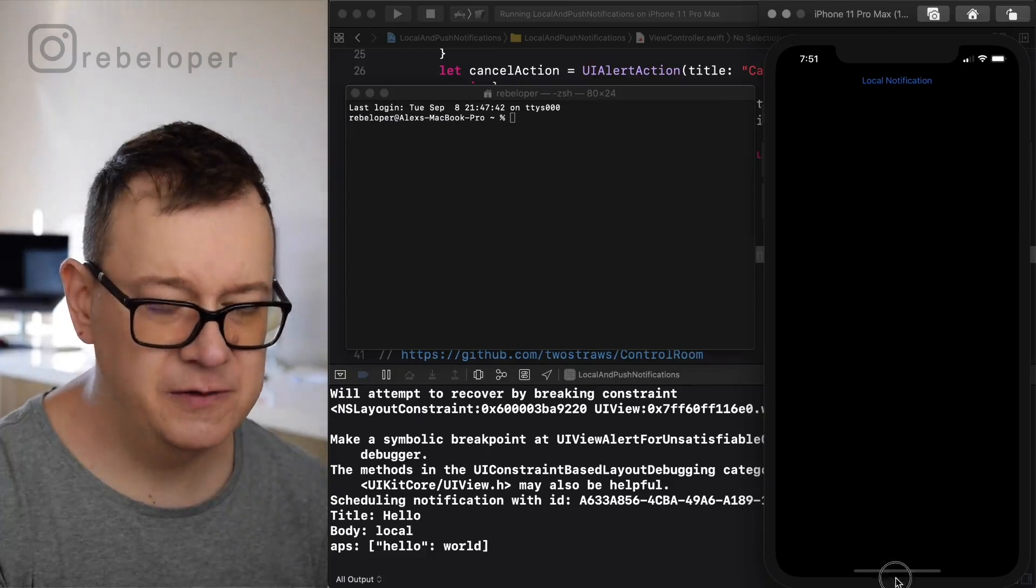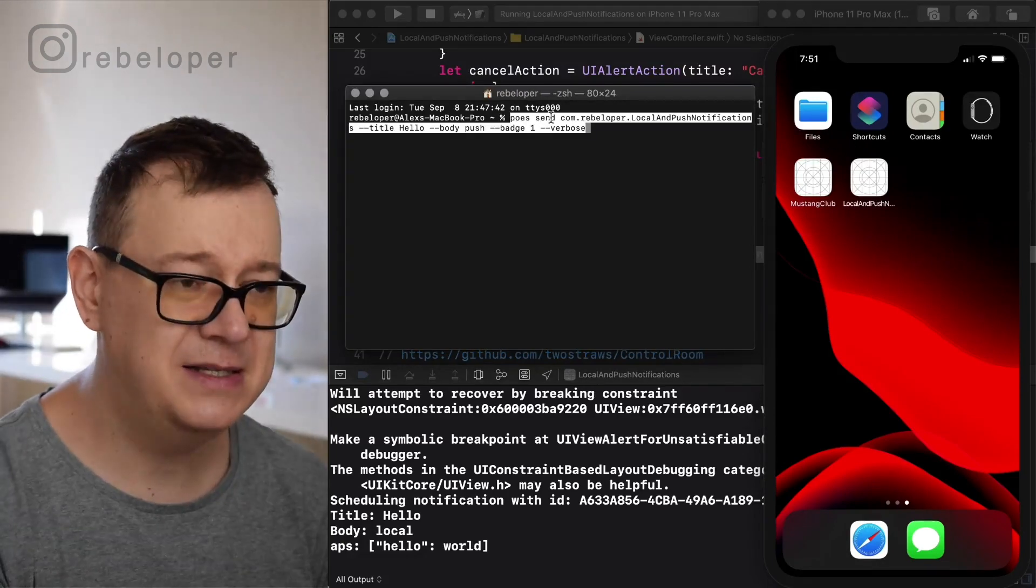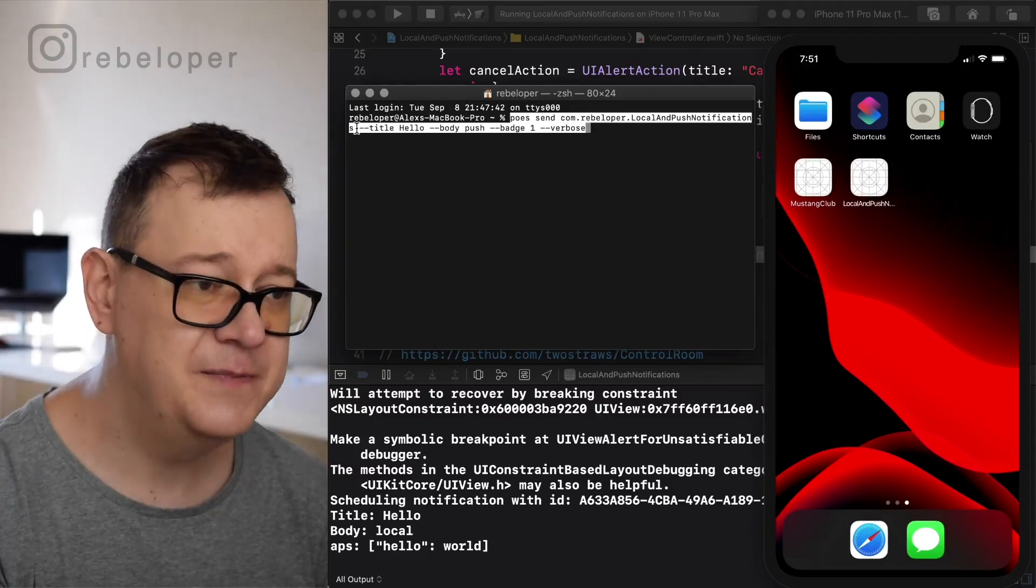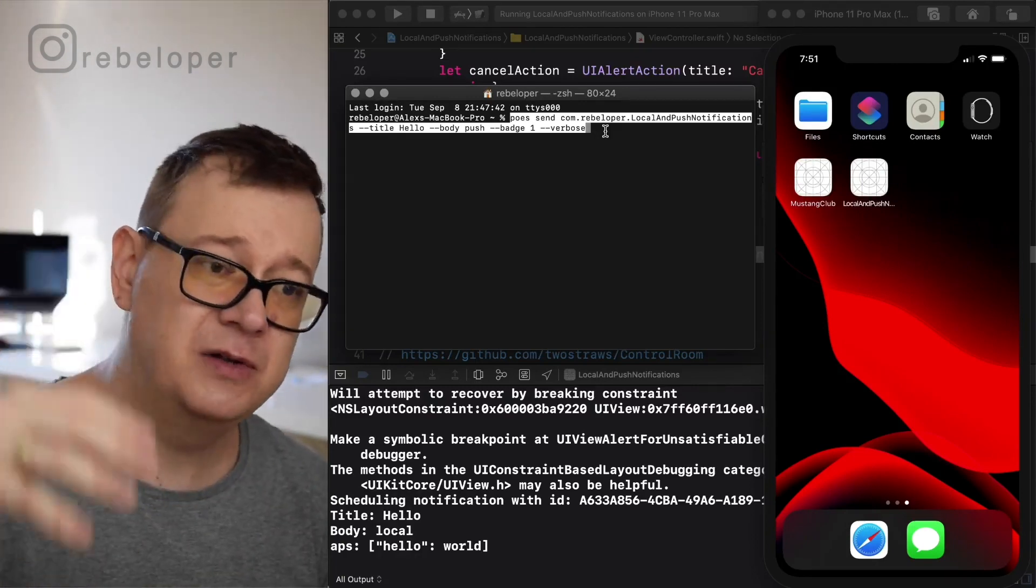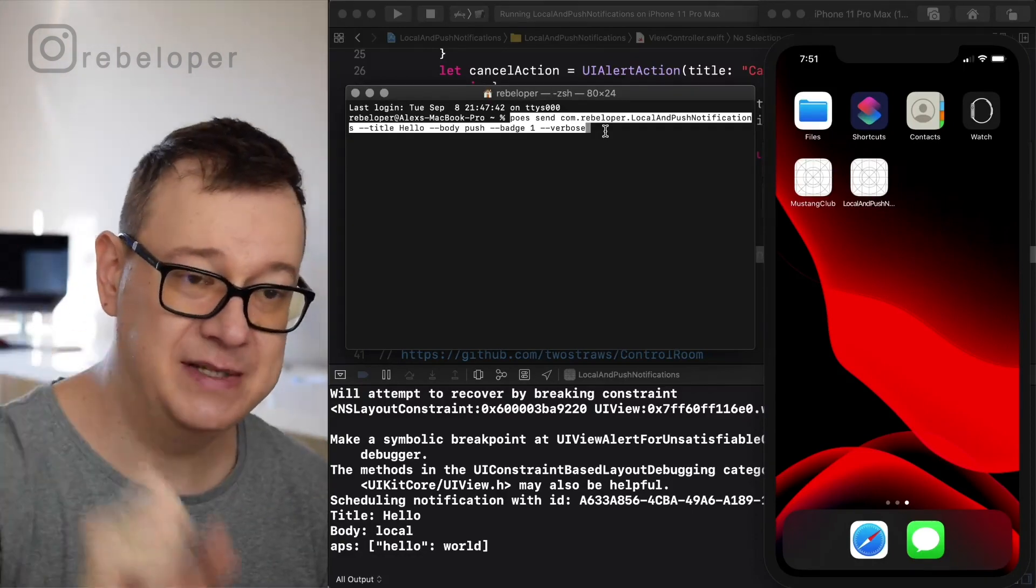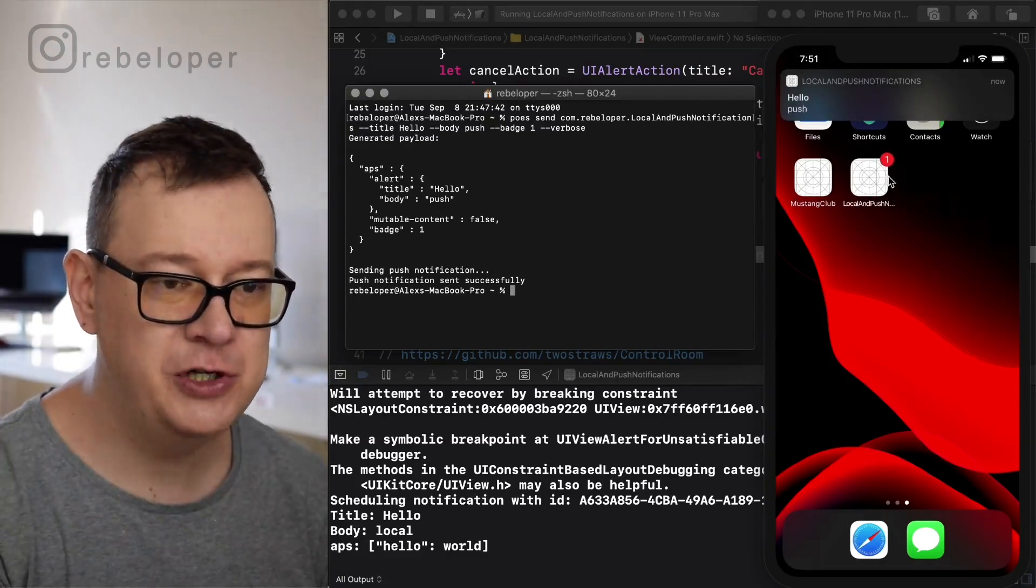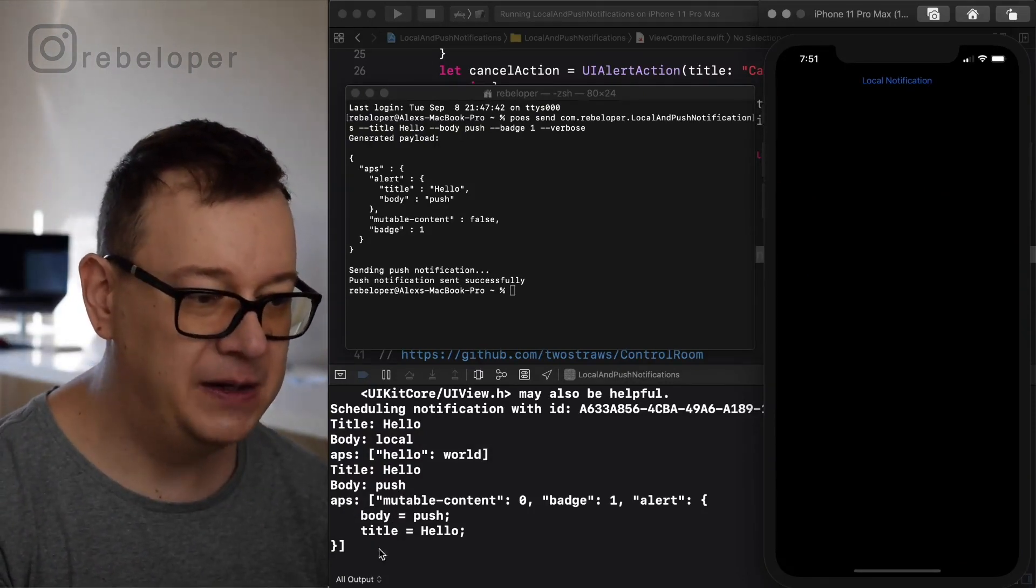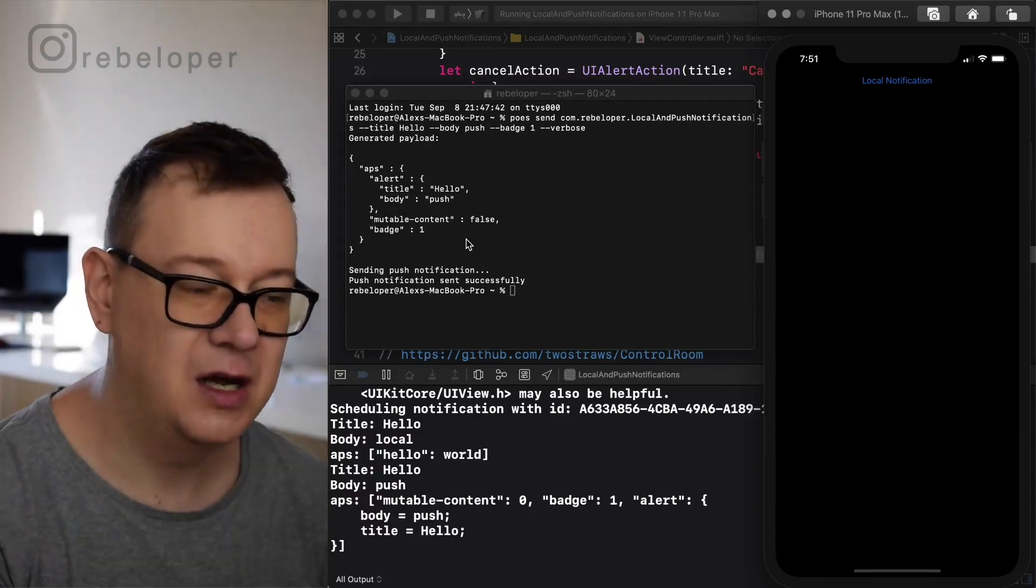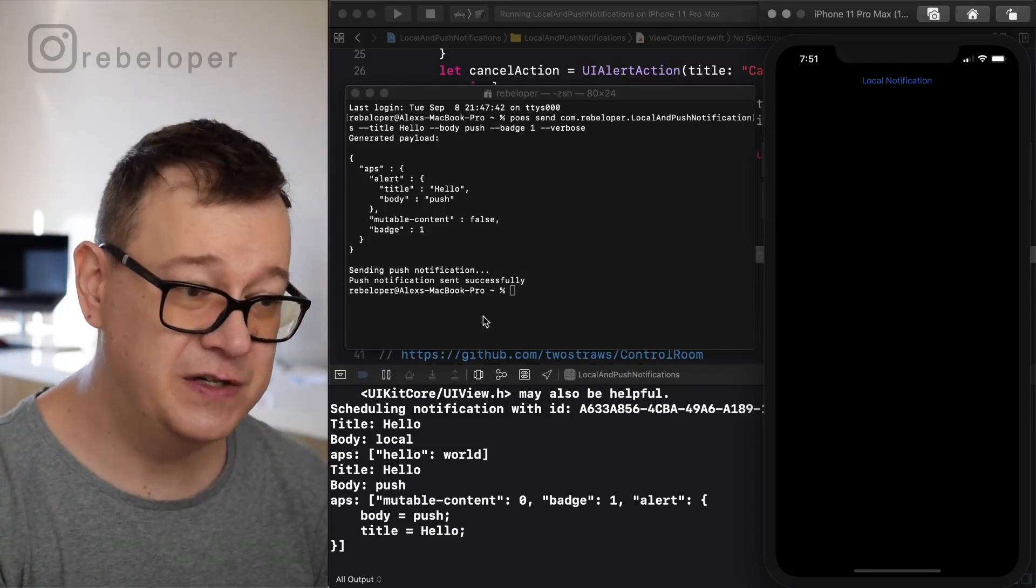So I'll go into background. Of course you could do this in foreground. Let me paste this. As you can see, pose send com.rebeloper, this is the bundle ID, and then title hello the body push badge one. Verbose means it will print out the JSON file that's going to be sent to our device. Let's hit return here and as you can see here is our hello push one badge. If I go in there you can see here's our APS, title, body and so on and here is our log for that push notification. How awesome is that. But what about the user info? Well for that you could use another tool and that is control room.